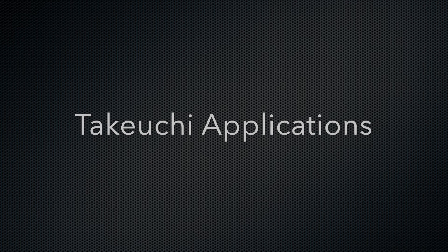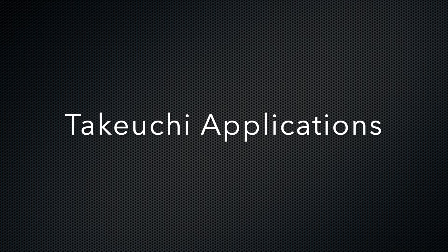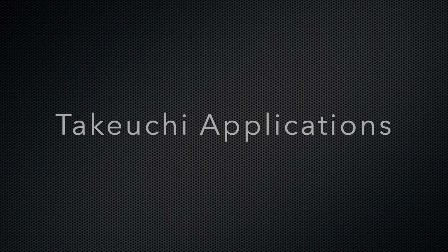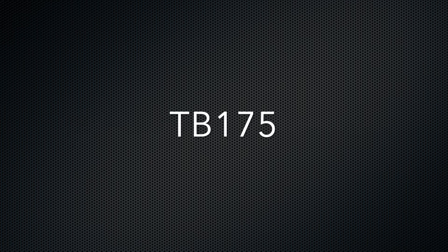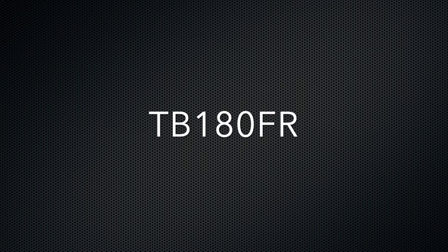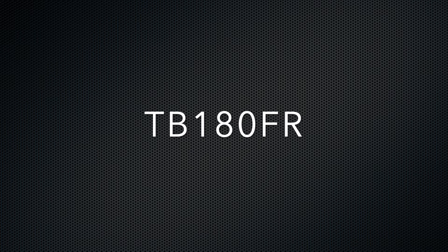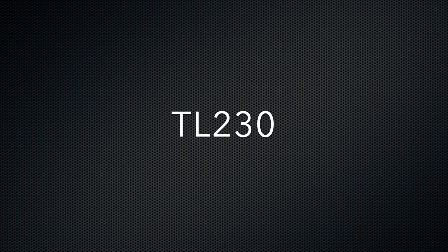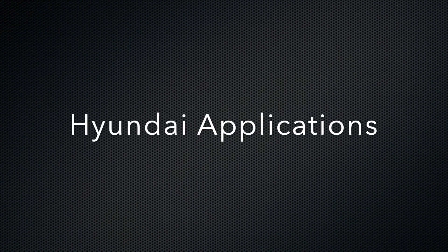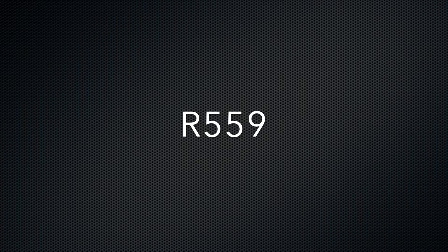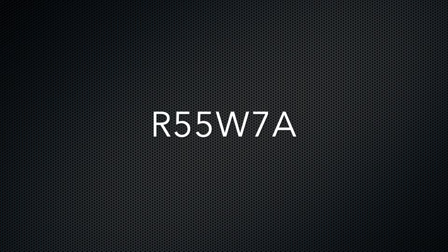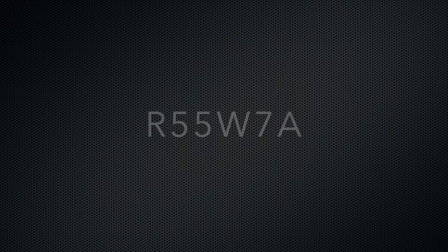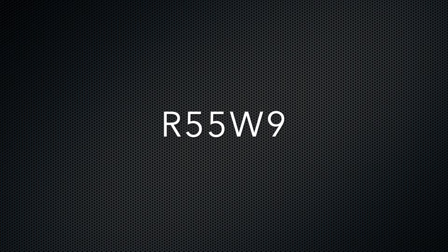The Takeuchi machine applications for this engine are the TB175, TB180FR, TL130, and TL230 models. The Hyundai applications are the R557A, R559, R55W7A, R55W9, R807, and R807A models.